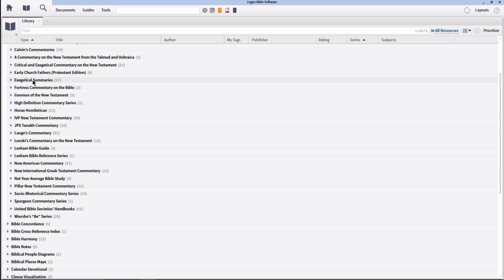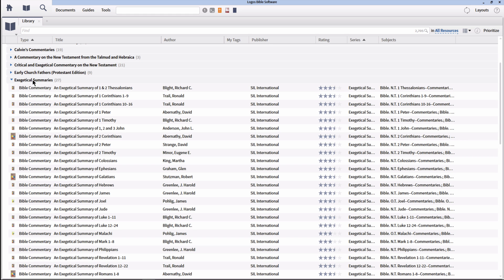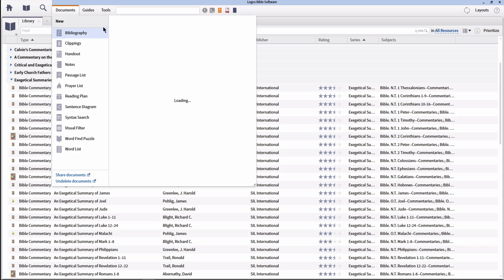Notice if we open the section titled Bible Commentaries, it's now organized within this section by the series of the commentary. We can do this same thing in our Documents menu as well. My preferred organization is by type first, then by date.